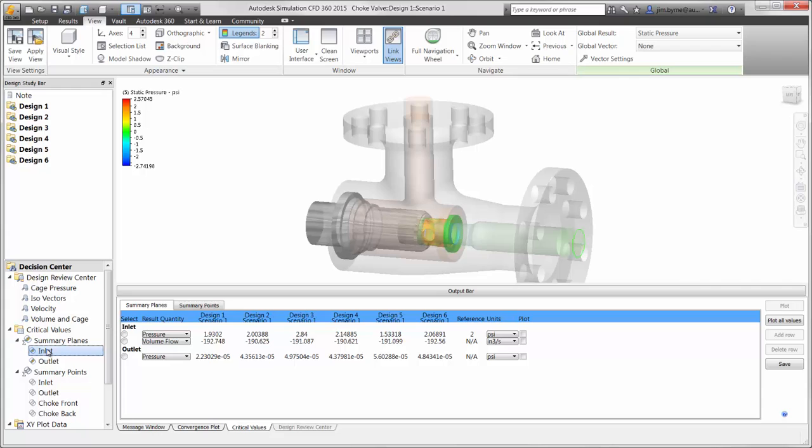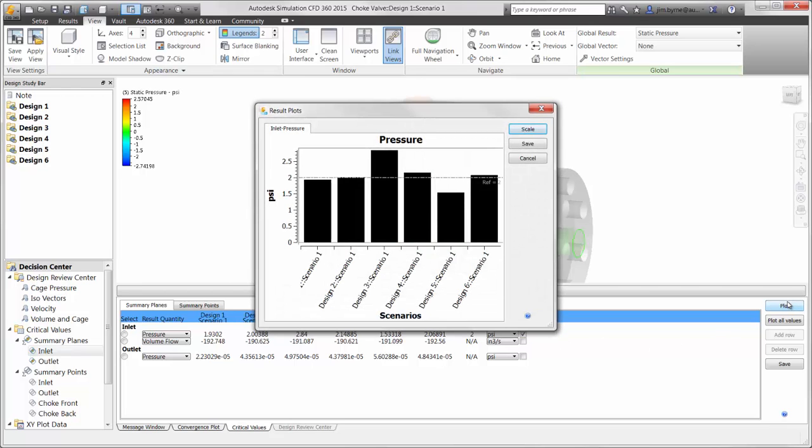Summary information can also be saved from the section planes or probe points for comparing maximum values. Taking a look at the values for pressure drop, we can see there are a couple of caged designs that are below our requirement of less than 2 psi. Design 5 is performing the best in this area.